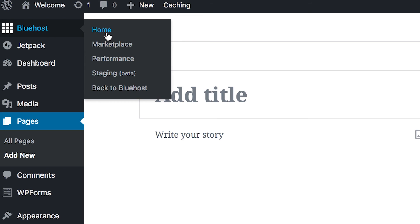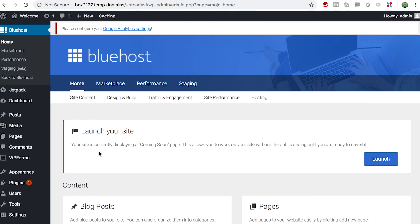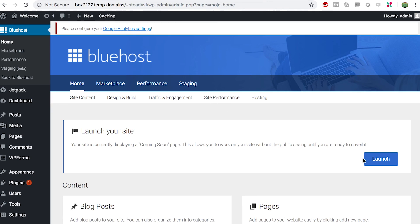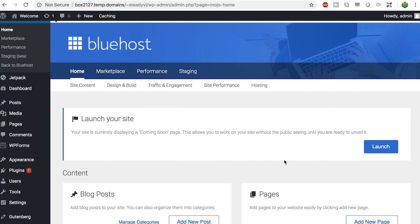There's one other thing I want to show you: go to the Bluehost section and click Home. You'll see it says 'Launch Your Site — your site is currently displaying a coming soon page.' When you're ready to launch, click Launch. Once you launch your website, you can always go back and edit and make more articles, so it doesn't have to be perfect. I recommend you get your site launched as soon as possible.